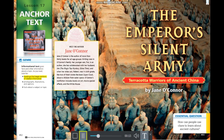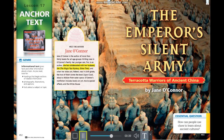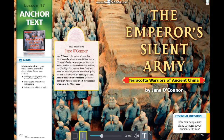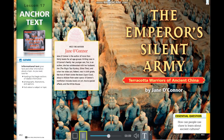Lesson 17 anchor text. Genre: informational text gives facts and other information about a topic. As you read, look for headings that begin sections of related information, photographs, illustrations, captions, and facts about a subject. Meet the author Jane O'Connor — author of more than 30 books. The book is 'The Emperor's Silent Army: Terracotta Warriors of Ancient China.' Essential question: how can people use clues to learn about ancient cultures?